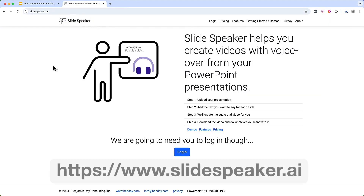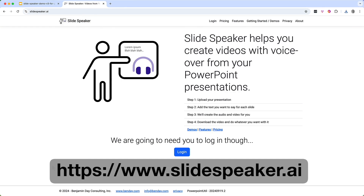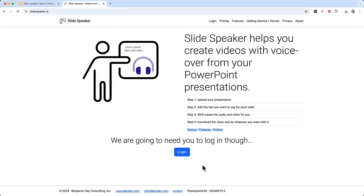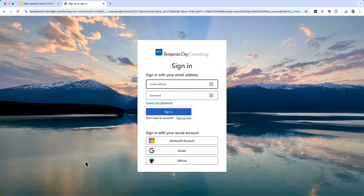I've got SlideSpeaker open in a tab already. The URL is slidespeaker.ai. The first thing to do is to log in — click the login button. You've got some options here. My guess is that since you're watching a video about Google Slides, you probably already have a Gmail account, in which case you'll probably want to use that. But you also have the option to create a user account with SlideSpeaker.